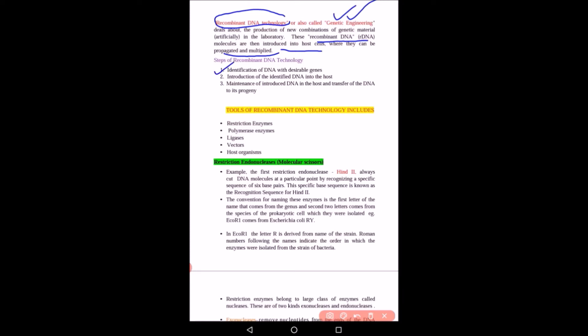Recombinant DNA technology involves various steps. First is identification of the DNA with desirable genes. Second is introduction of the identified DNA into the host organism. Third is maintenance of the introduced DNA in the host and transfer of the DNA to the progeny. Maintenance is important because the recombinant DNA must be sustained in the host so it can be passed to its progeny.